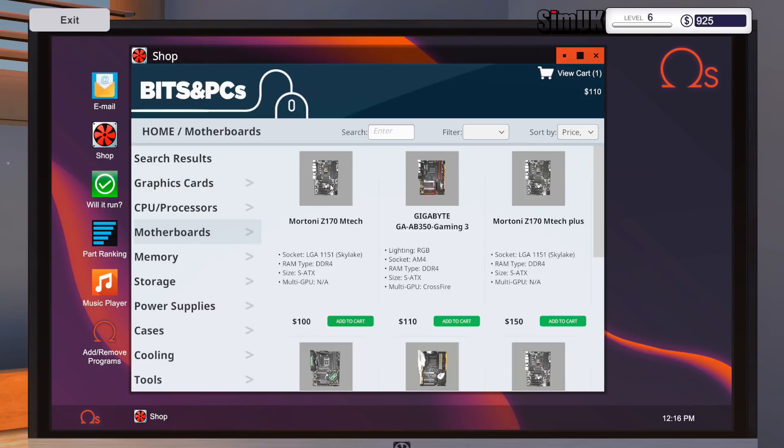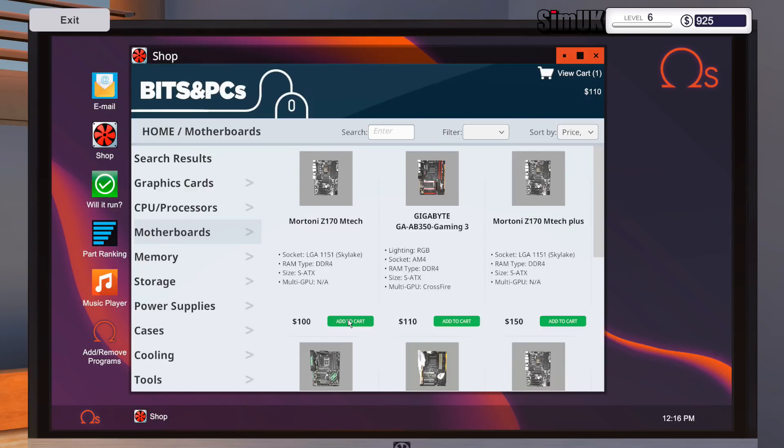Do any of these motherboards have onboard graphics? That's a good question, isn't it. So we've got a super ATX, multi GPU not available. We don't need multi GPU. That does a crossfire, $100.